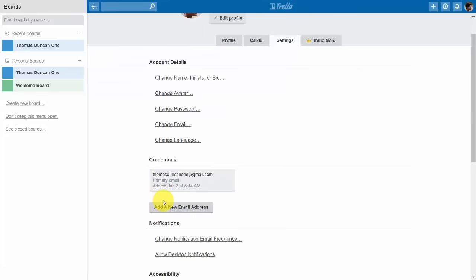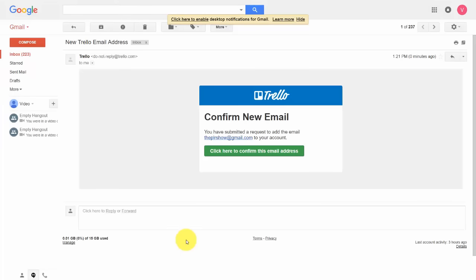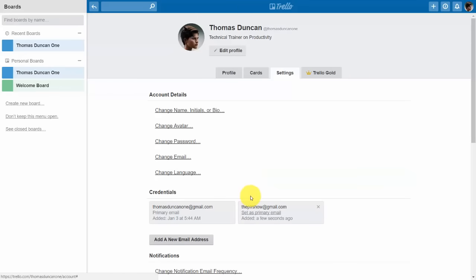One thing you can do is add an email address — for a recovery email or to operate from another address. Trello will send a confirmation email and you'll need to click it to make your new email address active. Once you've done that you'll have a second email address, and you can set one as your primary email address.